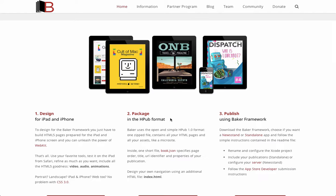Step two: once you've created your HTML content, you need to package it in an HPUB file. This is basically a mini website that has two helper files for the iOS app — a book.json file that tells the Baker app what's inside the HPUB, and an index file used for navigating your book or magazine.